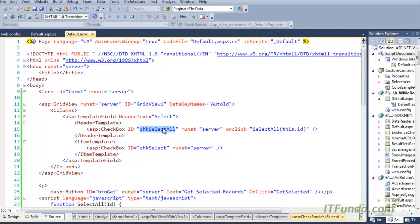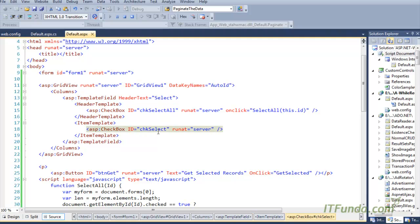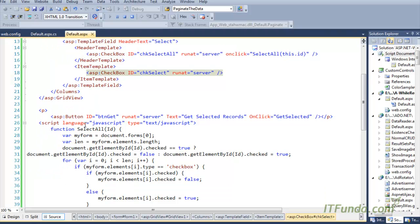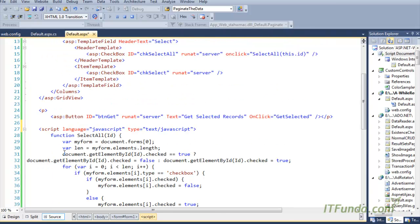On click of this particular checkbox we are firing a 'select all' JavaScript function by passing its id. And in the item template of this template field we have simply one checkbox. Now let me show you what is inside this select all JavaScript function.